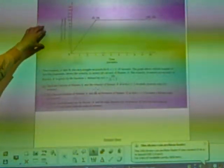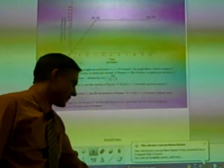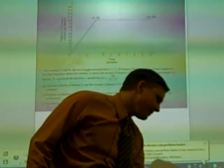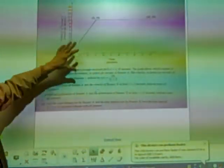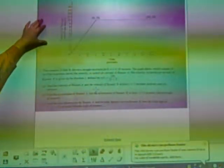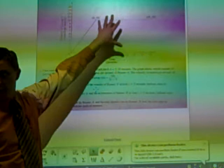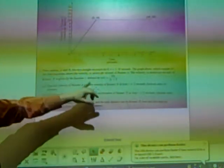2000 calculus AB form question number two. It's an AB response question. It shows two runners on a straight track from time zero to time ten. The graph here is runner A, and runner B is defined by V of T equals 24T over the quantity 2T plus 3. The first question is find the velocity of runner A and velocity of runner B at time two seconds and indicate units.